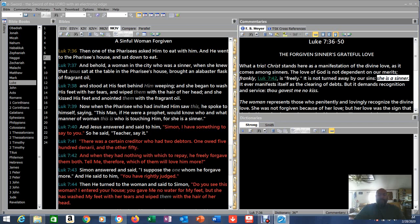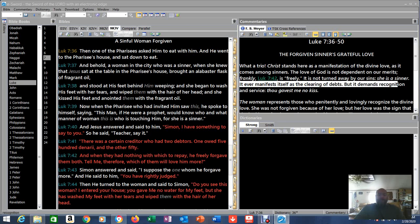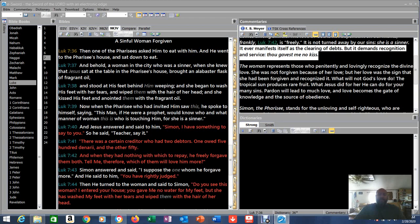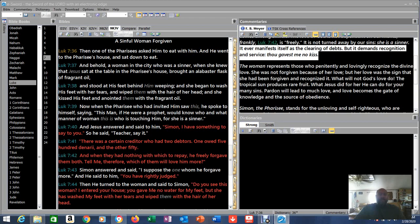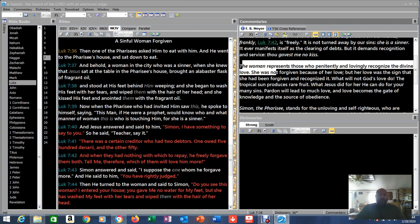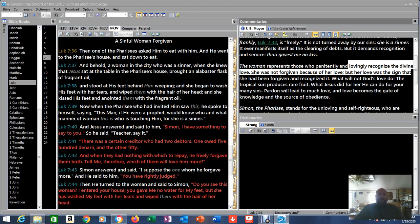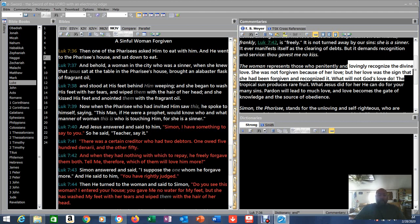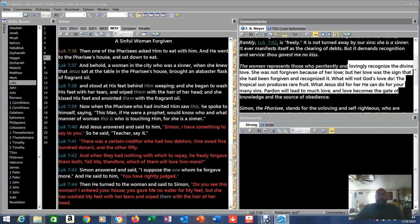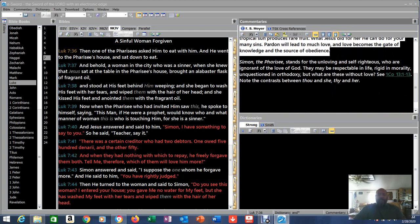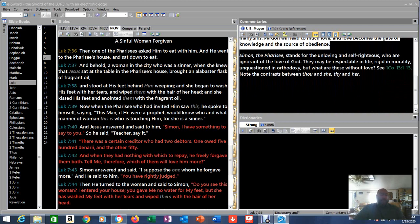It is not turned away by our sins. She is a sinner. It ever manifests itself as the clearing of debts, but it demands recognition and service. 'Thou gavest me no kiss.' Do you have faith? Do you love him? Do you believe? The woman represents those who penitently and lovingly recognize the divine love. She was not forgiven because of her love, but her love was the sign that she had been forgiven and recognized it. What won't God's love do? The tropical sun produces rare fruit. What Jesus did for her, he can do for your many sins. Pardon will lead to much love, and love becomes the gate of knowledge and the source of obedience.